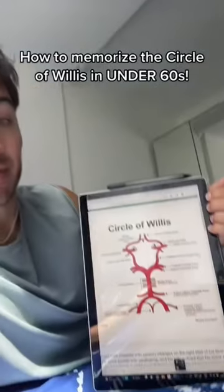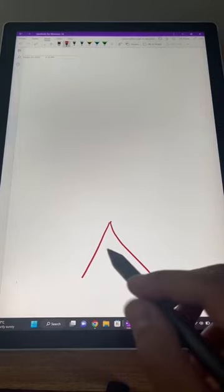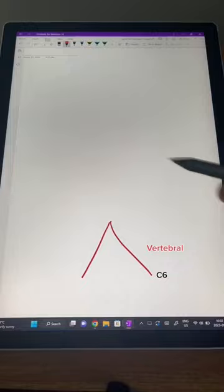I'm going to show you how to memorize the Circle of Willis in under 60 seconds. We're going to start all the way down here and draw an upside-down V for vertebral artery. Reminder: it comes off our subclavian, travels from the transverse foramina of C6 to C1, and confluences to form our basilar artery.